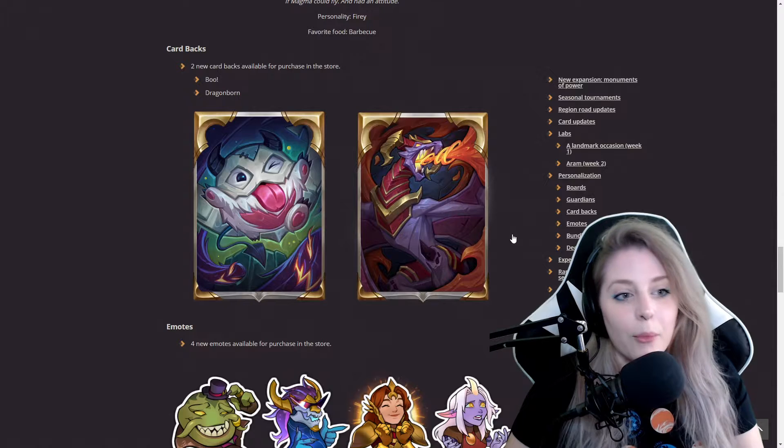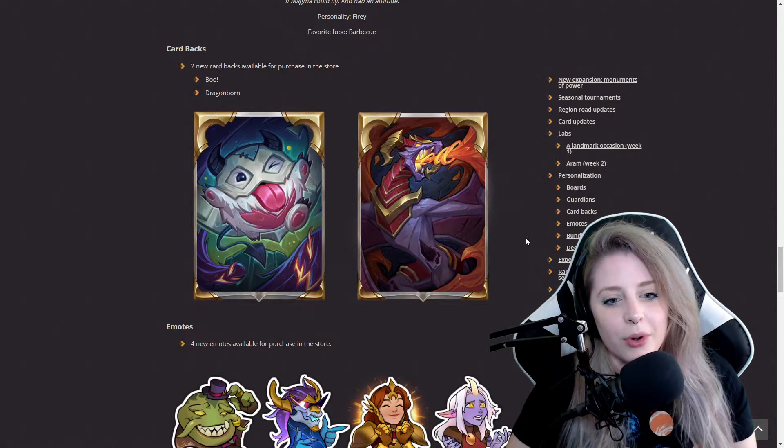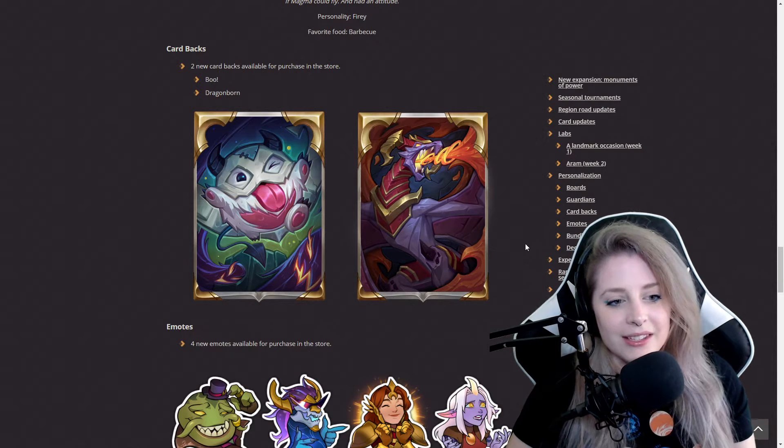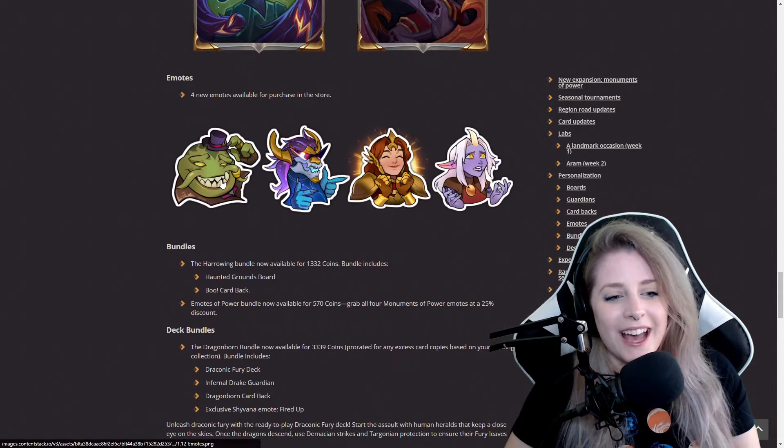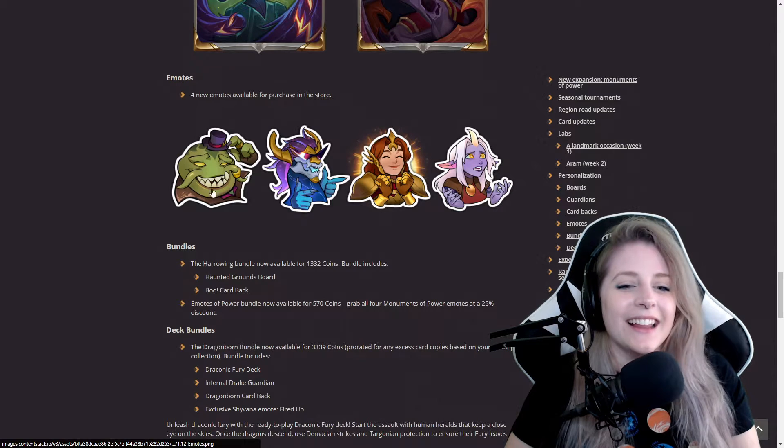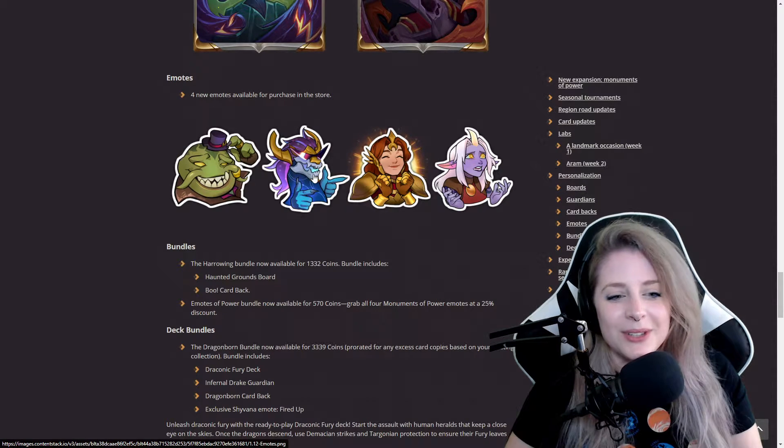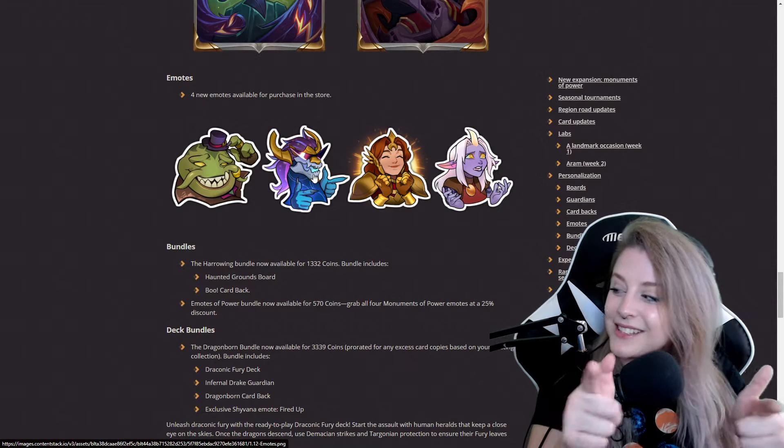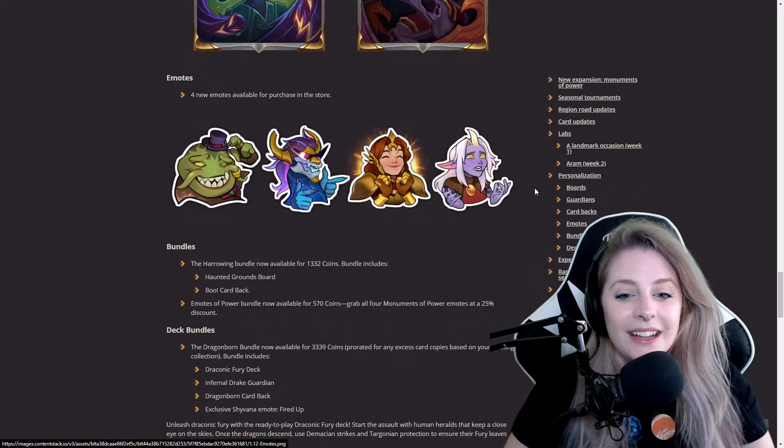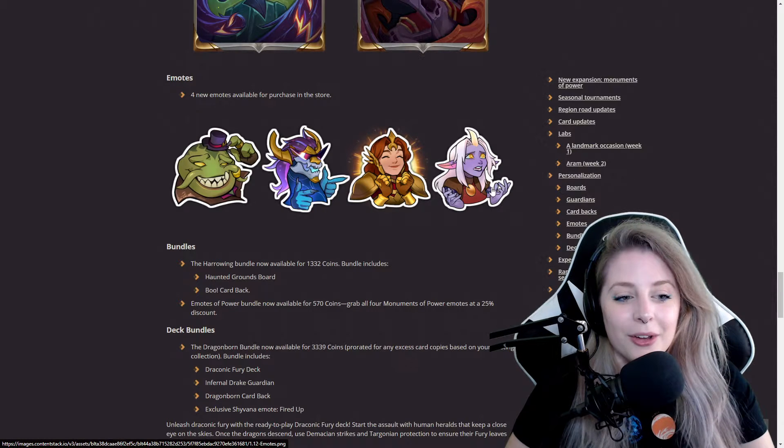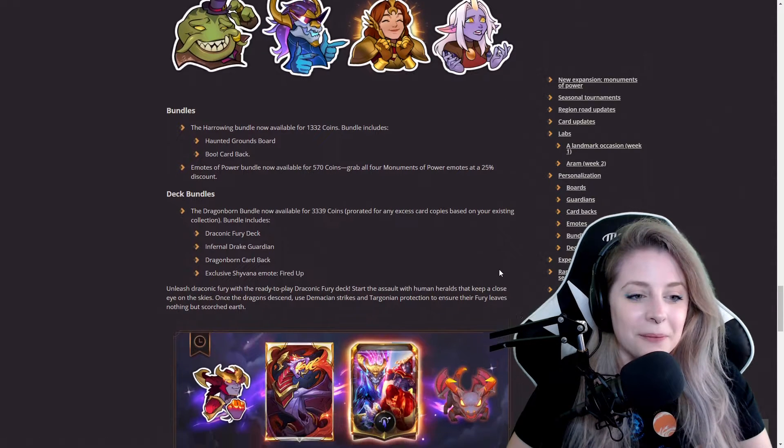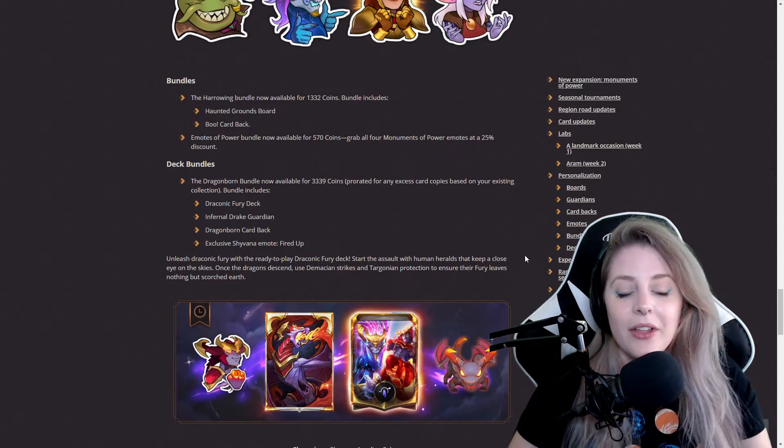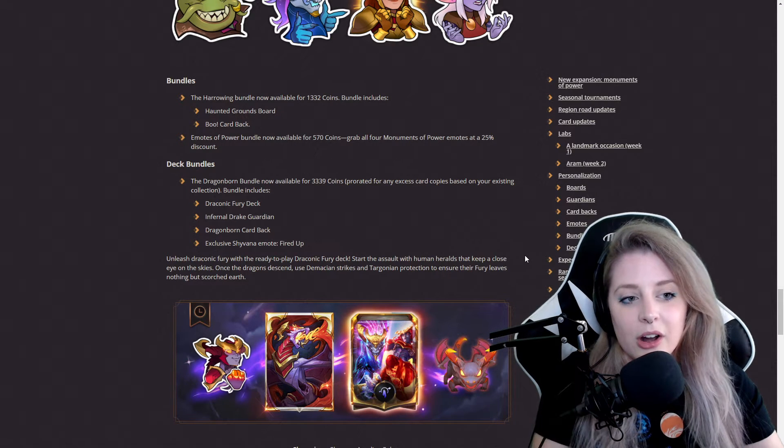Got more card backs, so they got Boo and Dragonborn. I kind of like this stuff. The emotes, I like these emotes. I would probably use the finger guns Soraka one quite often, and the Tahm Kench one's kind of unsettling.